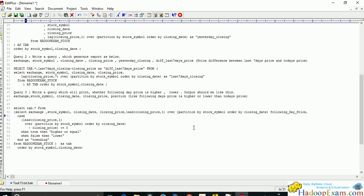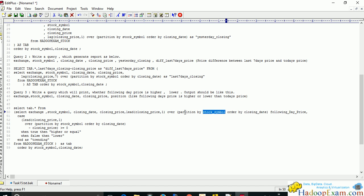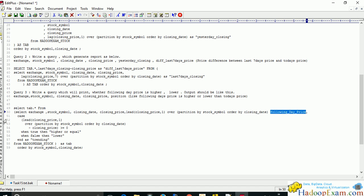For the third query, we check whether the following day's price is higher or lower than today's price. We write a sub-query using the LEAD function — unlike LAG which gives the previous day, LEAD gives us the following day's price. We partition by stock symbol and order by closing date, which is required for the LEAD/LAG window functions to work correctly.